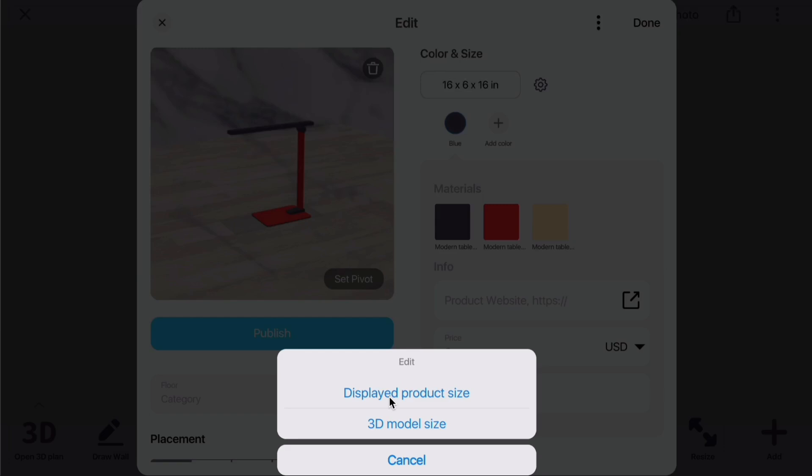In Room Planner, there are two types of item sizes: 3D Model Size and Displayed Product Size.